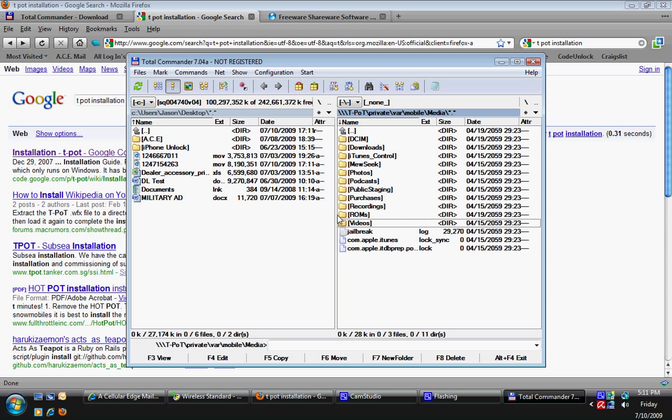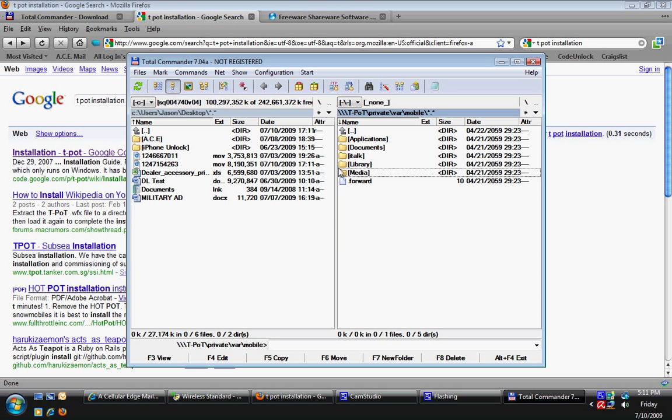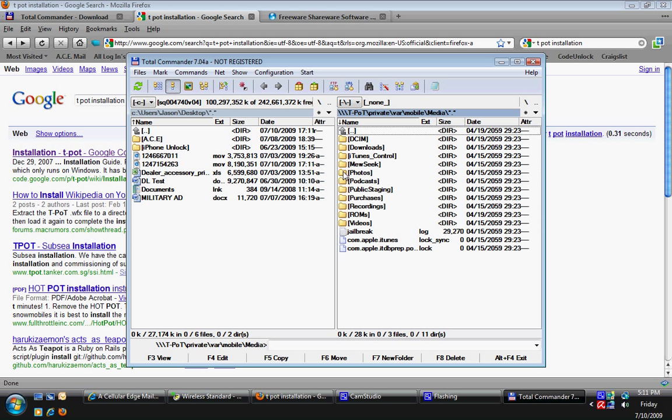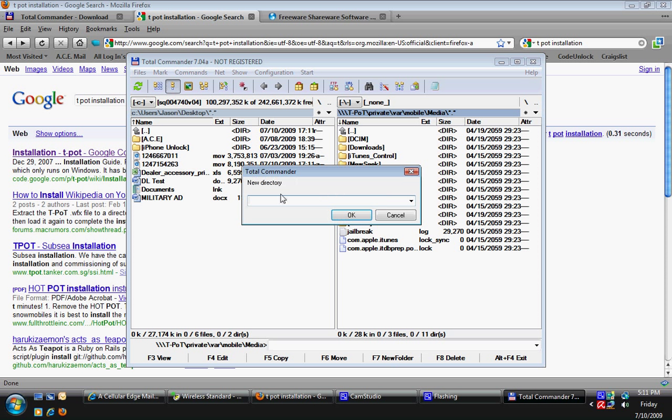This is also important when you're doing ROMs. Through Cydia, if you did the NES emulator, you're going to need to create a folder inside of the media folder here and name it ROMs. It's got to be capital R-O-M lowercase s. To create a new folder, hit F7 or down here, just click New Folder and name it there.